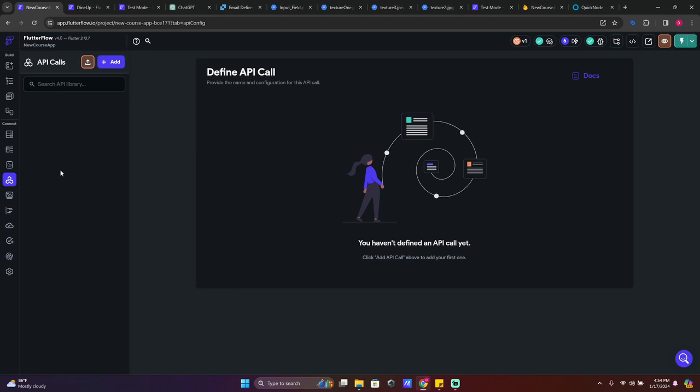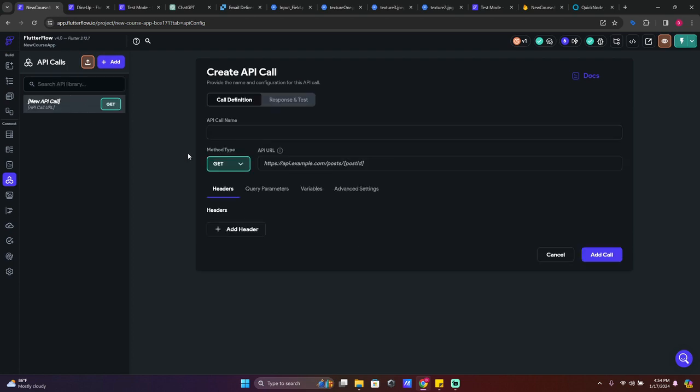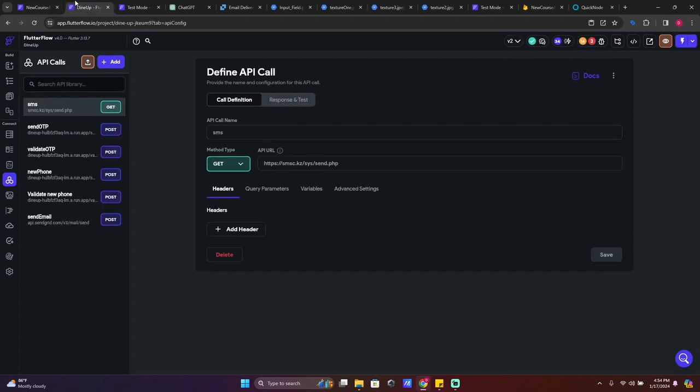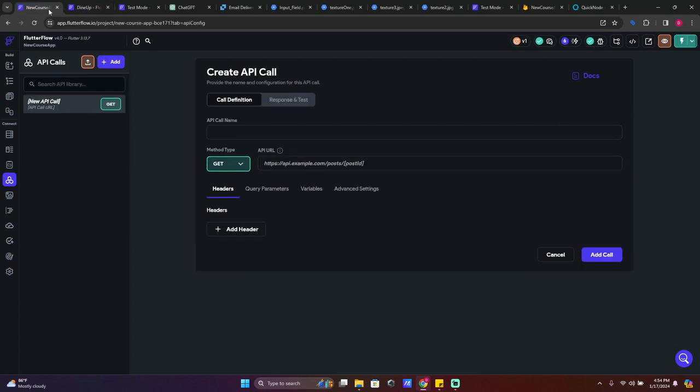Here what you're going to do, we're going to make email notifications whenever you need them. So let's add API call, make an API call, keep it as GET API call. Here we're going to write send email.